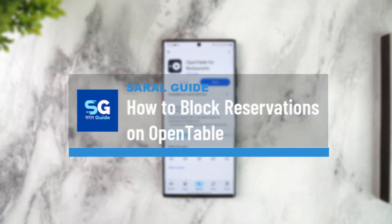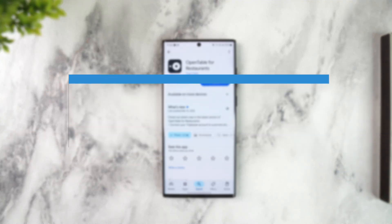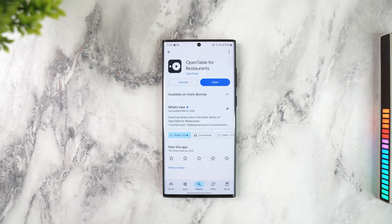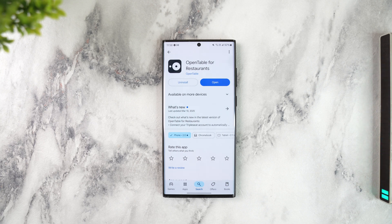How to block reservations on OpenTable. If you are a restaurant and you have registered on OpenTable and you've been getting lots of reservations and there's really not much space left, you might want to stop reservations completely so that customers are not able to reserve because it is already packed.